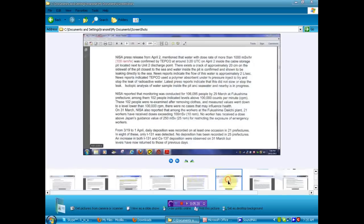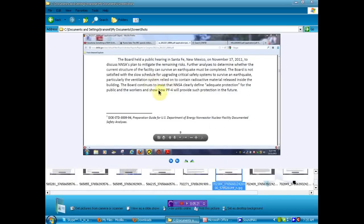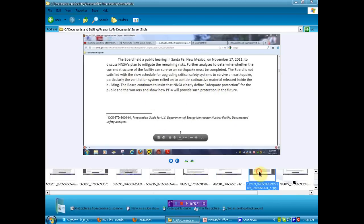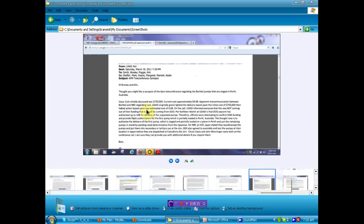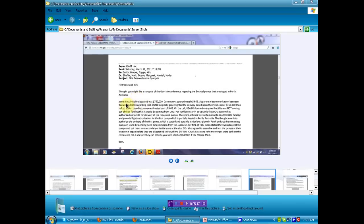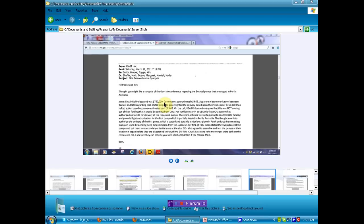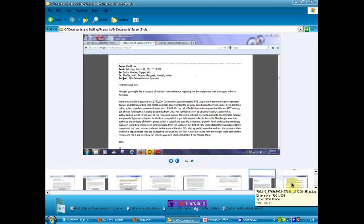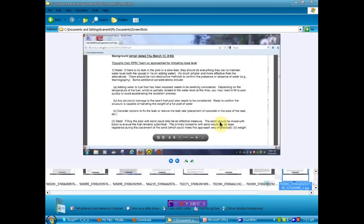Okay, some more nice information here. In this little bit of information, it seems that some pumps were set to be sent from Australia to help, but we were fighting about money. Issue. Cost initially discussed was $750,000. Current cost approximately $9.6 billion. Now, what the hell is going on here? It would have cost $750,000 except there's a nuclear accident and we know you're under the gun, so now we're going to charge you $9.6 billion. I can only assume. I don't know. I'll give you the link to the document. You can read it for yourself. You decide. I'm not going to tell you what to do. I'm not going to tell you what to think.